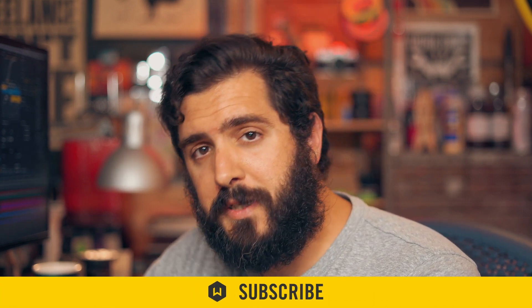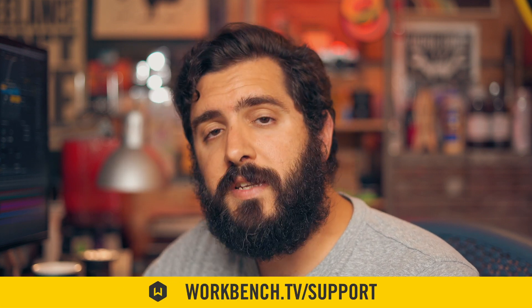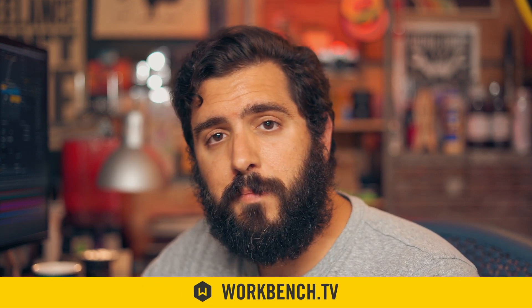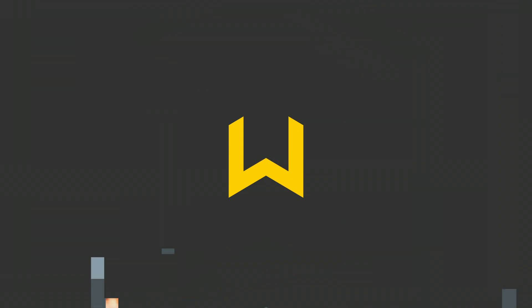Anyway, if you like this video make sure to subscribe. If you'd like to help support what we do check out workbench.tv/support. Make sure while you're there to check out the blog. And as always, I'm Joe and we'll see you guys next time. Bye.